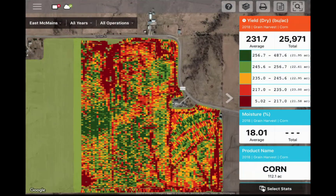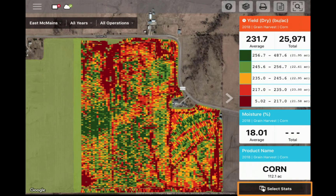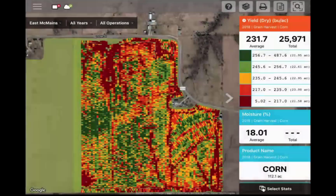The stats available are dependent on the operations you have selected and will display the default stats for that operation. Up to three stats can be viewed and layered at a time. If you want to select additional stats, simply tap Select Stats below the stat cards and select the stats you would like to view. This is also where you can remove the stats that you no longer want to view.